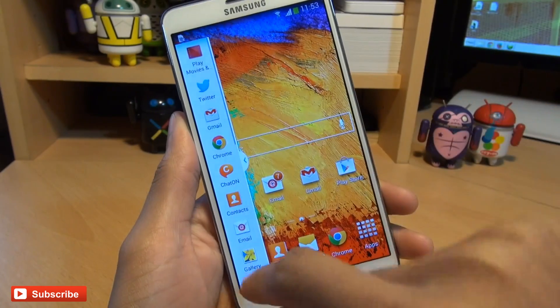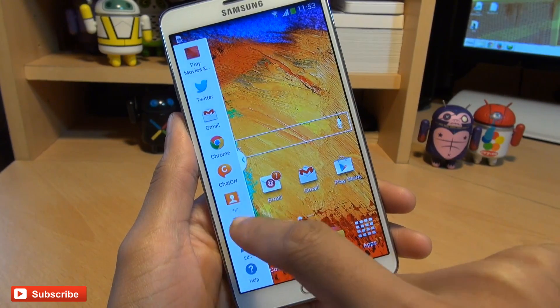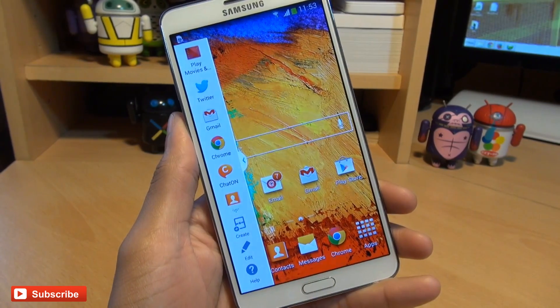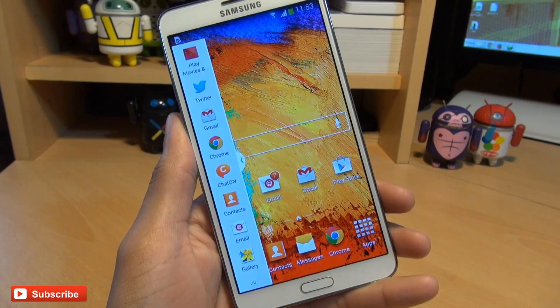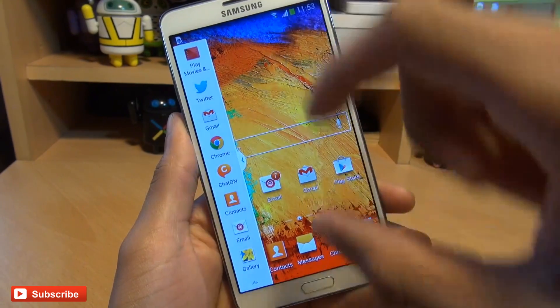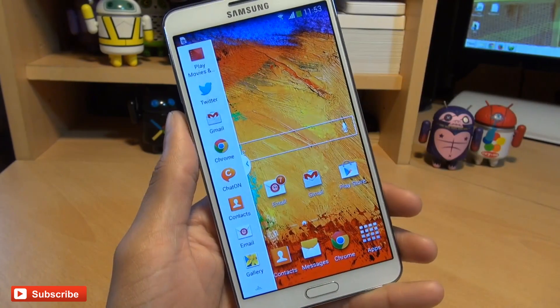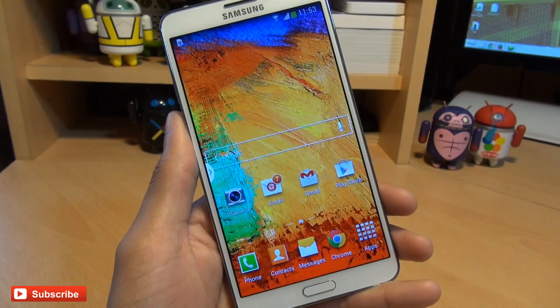Now you'll notice down here there's one extra selection for 'create' and this is for a preset button. What this allows you to do is set two screens as a preset and it saves it towards the left-hand side.